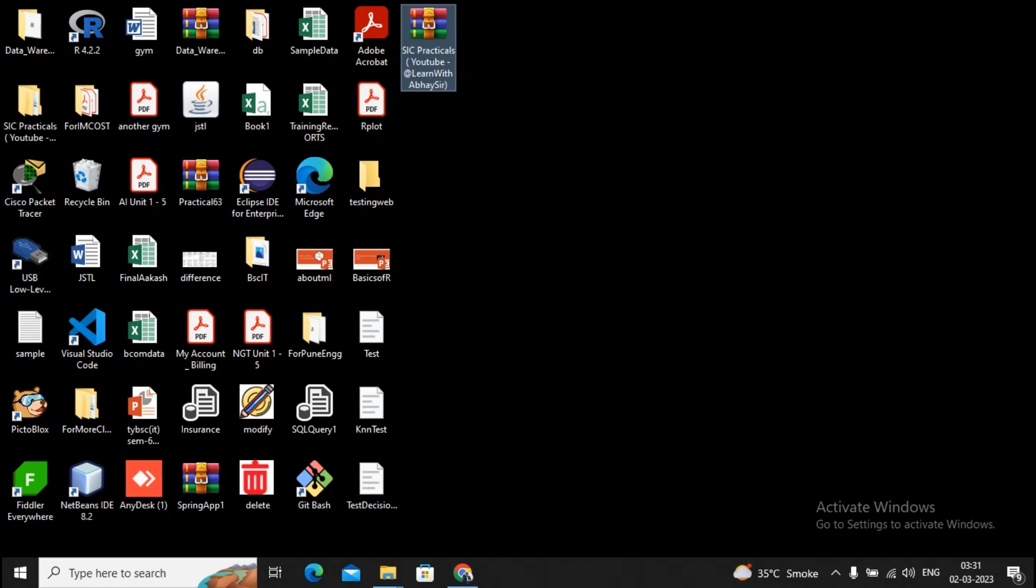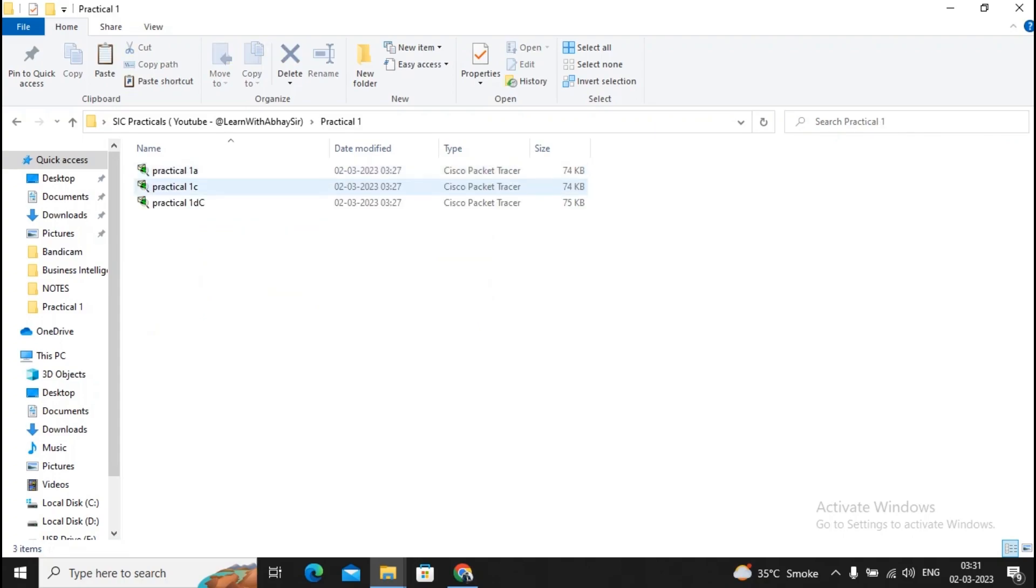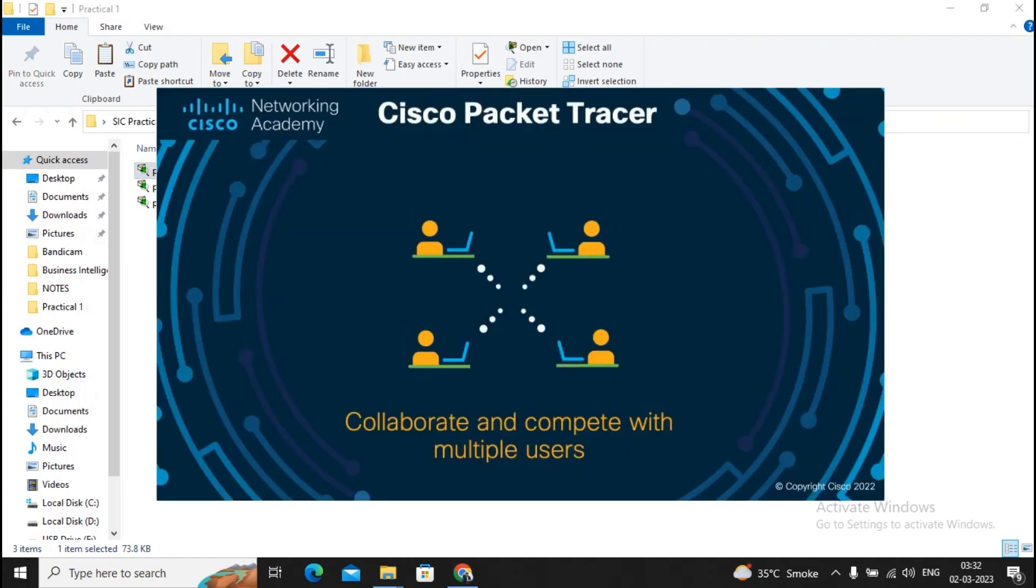These are the extracted files. This consists of all source files of your practicals which are related to SIC. If you double-click on this particular source file, you will get Cisco Packet Tracer to open if it has been installed. There is a separate video uploaded by us showing how to install it.